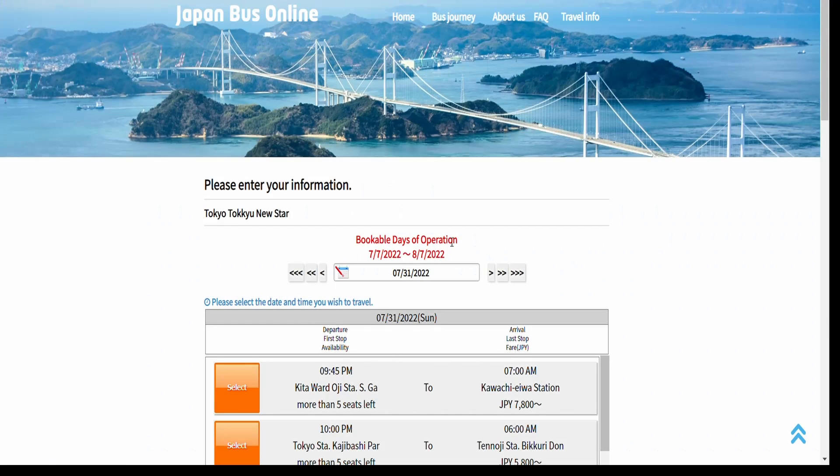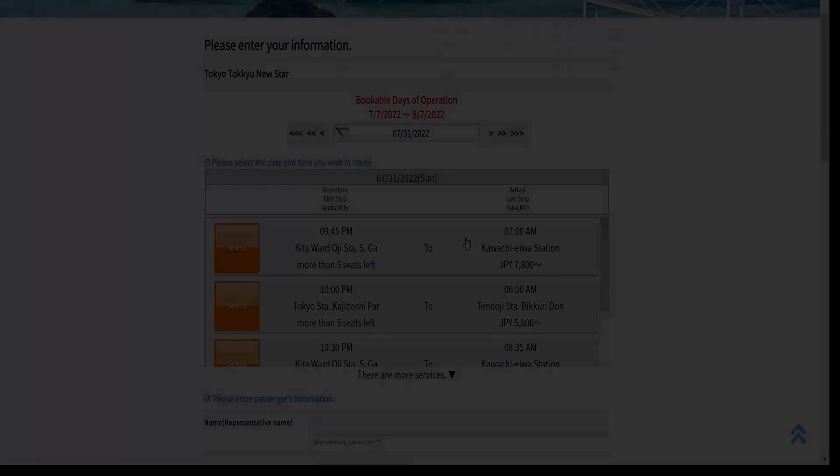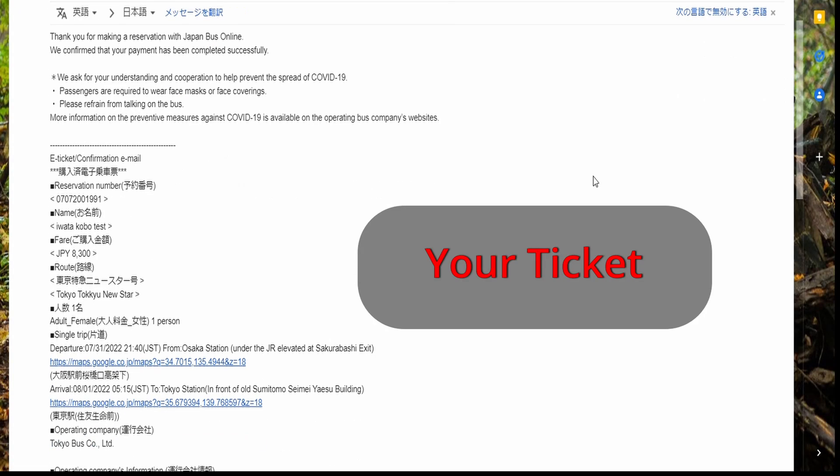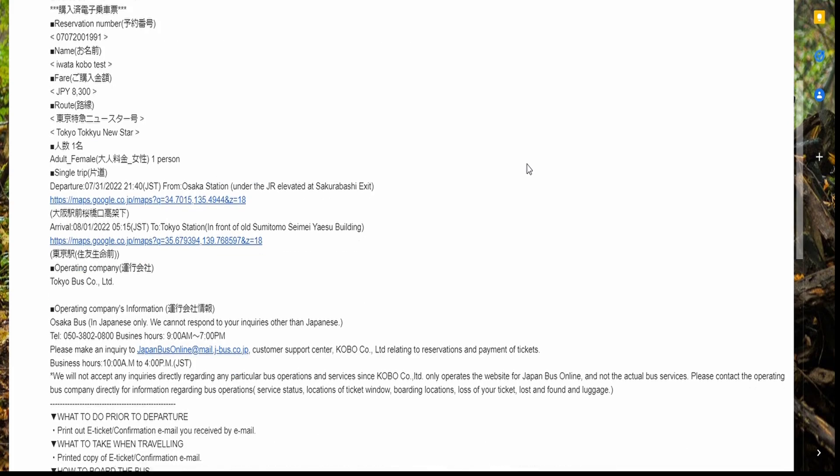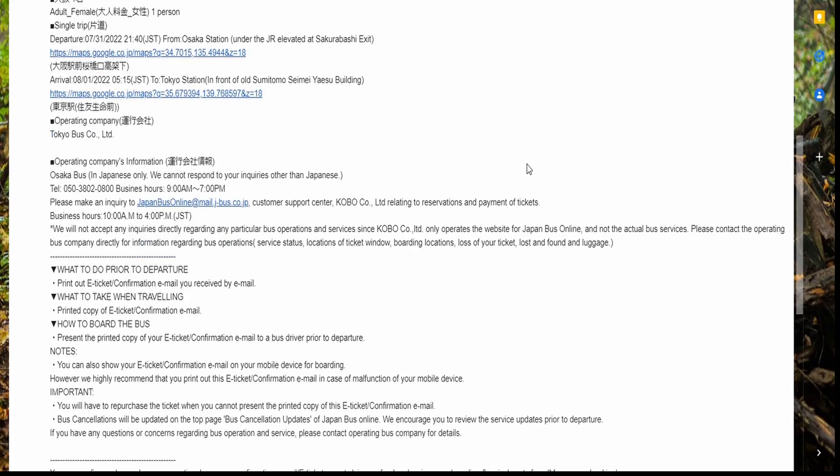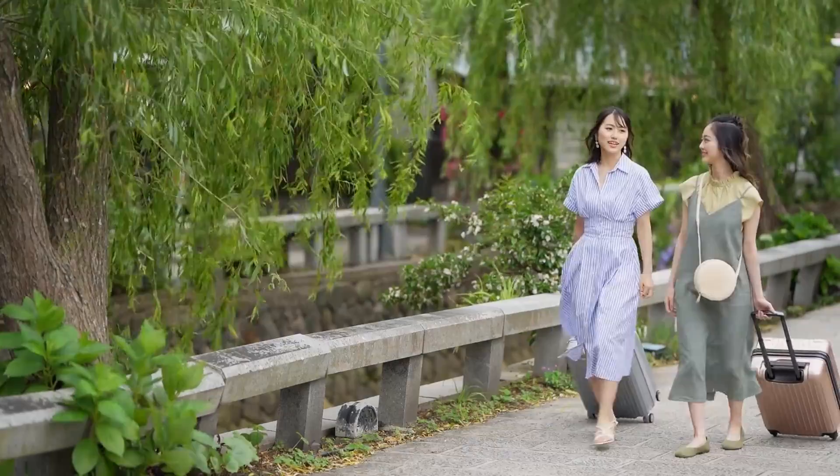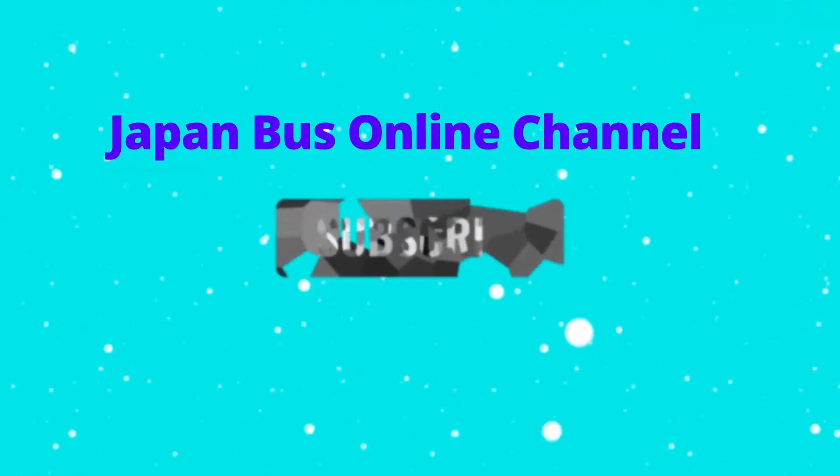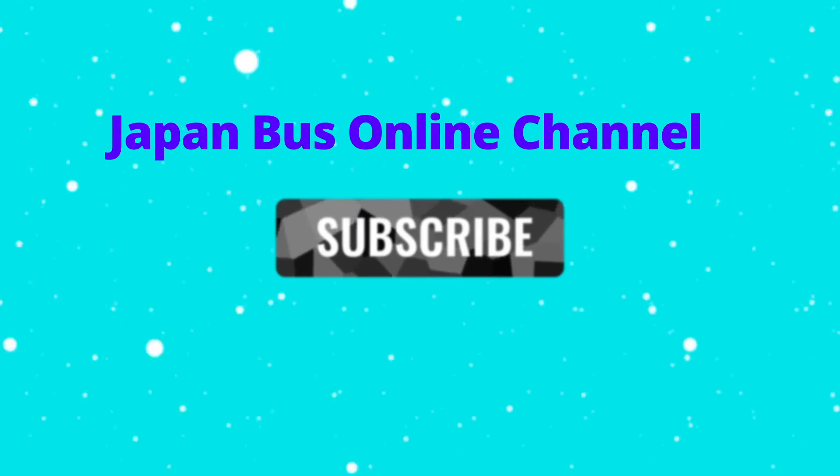You will receive a confirmation email to the email address you entered when booking a ticket. You can retrieve your reservation details via the Manage My Booking section. We hope the information was helpful and we will see you soon. Bye!